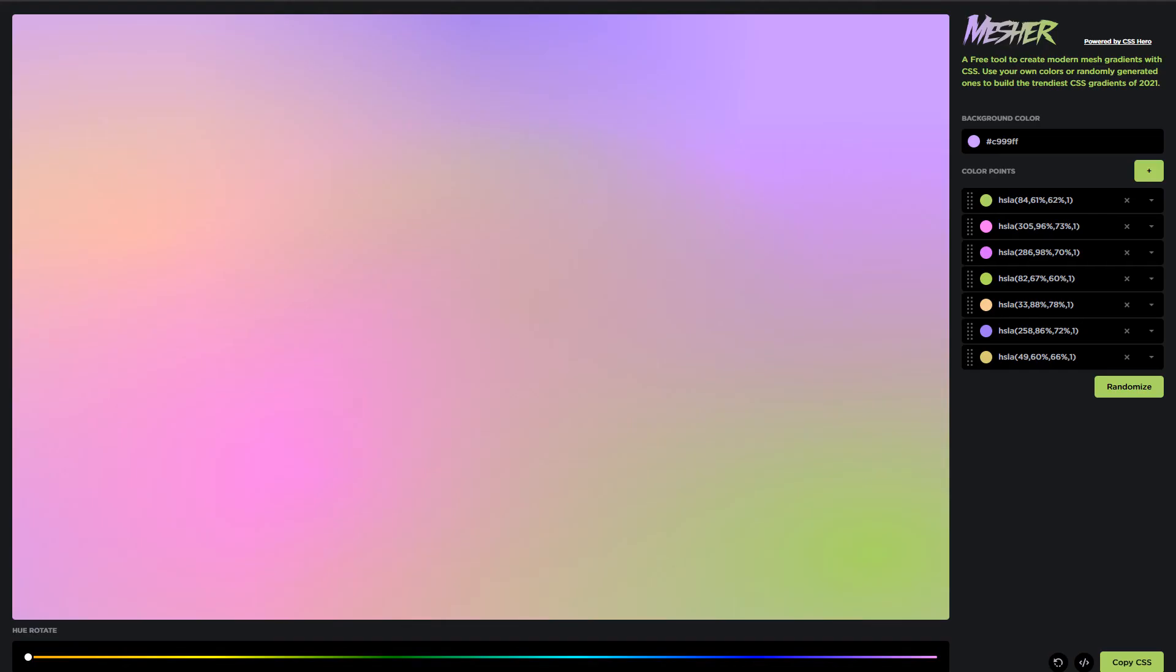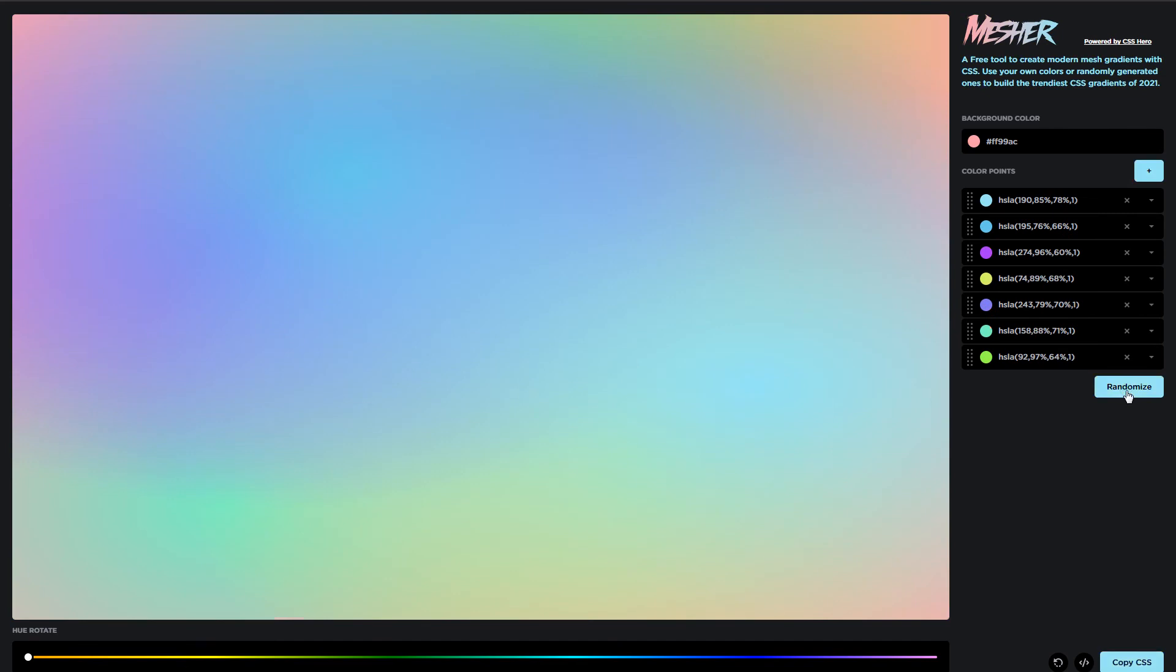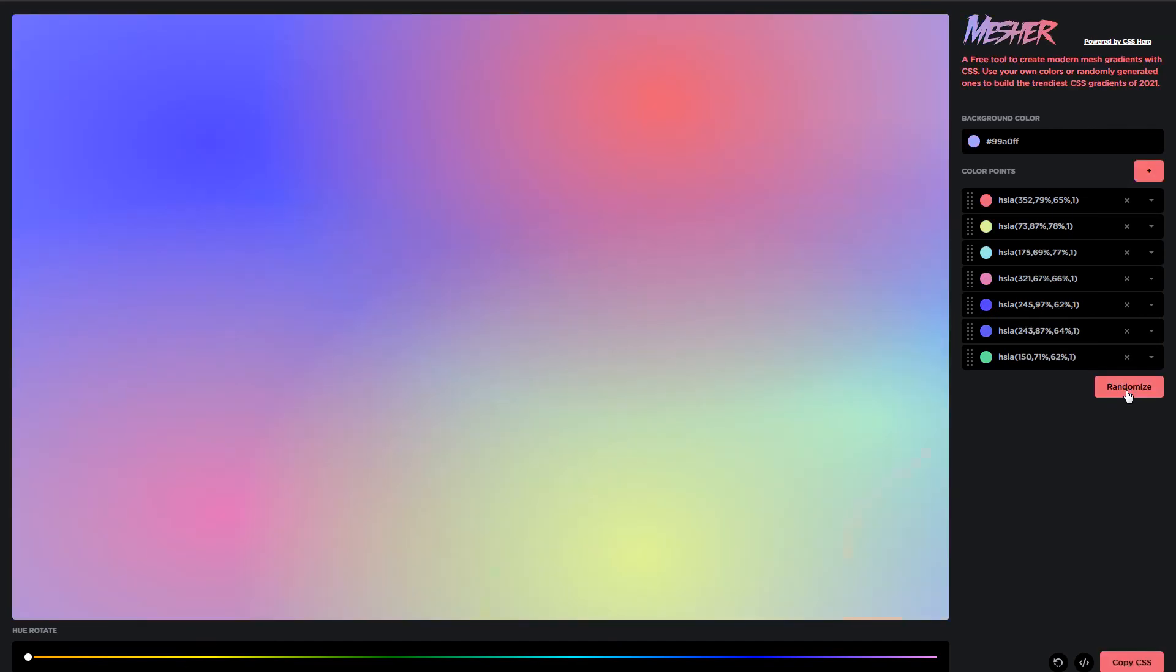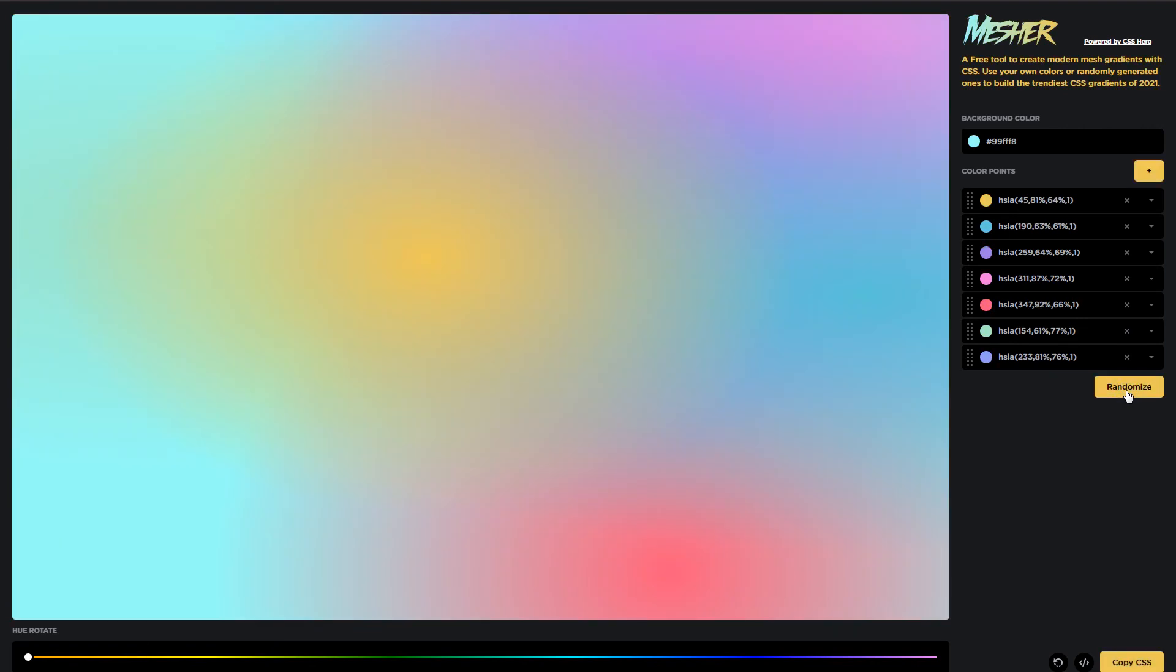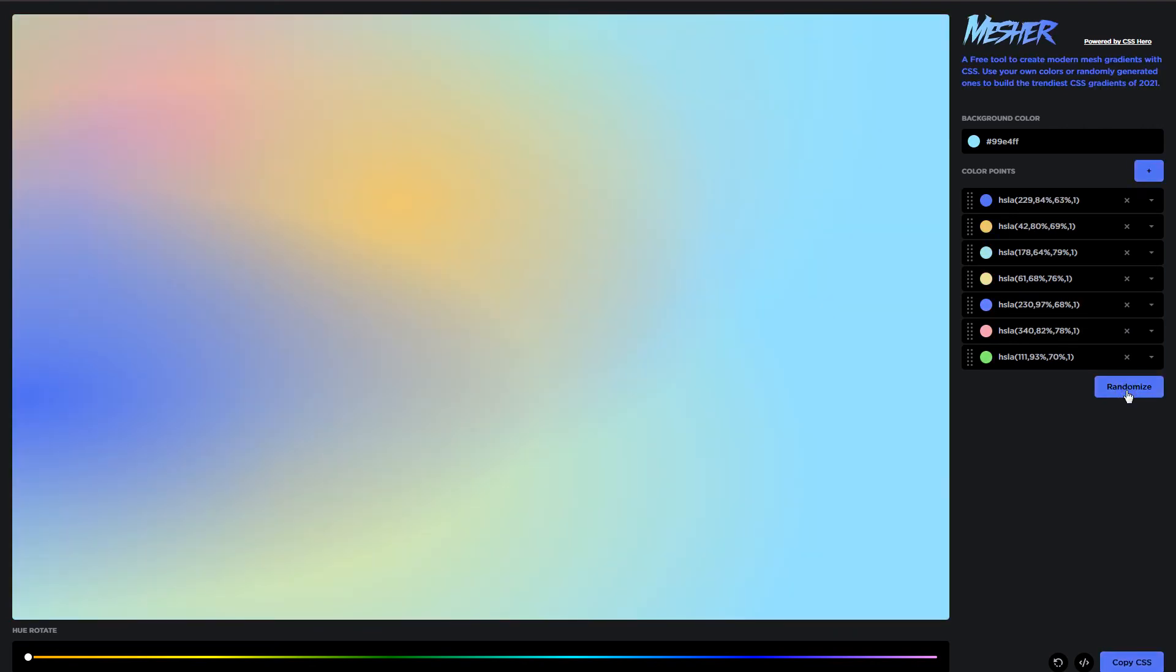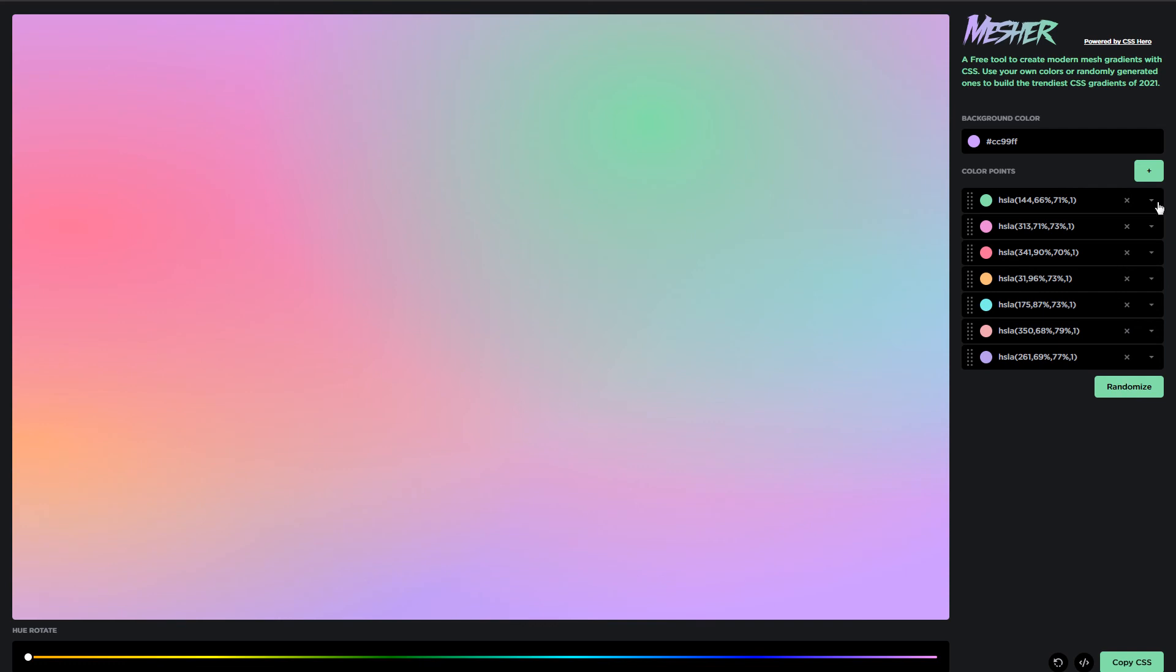I personally like this tool, Mesher. It has unlimited combinations as it generates random gradients. You can click at this randomize button to generate random gradient. You can add or remove your own colors.